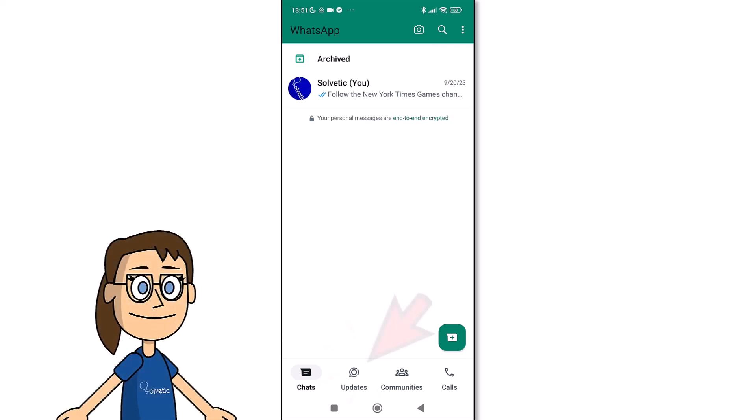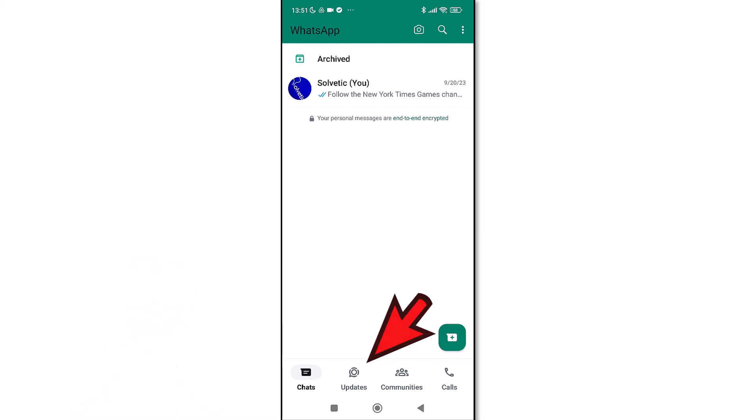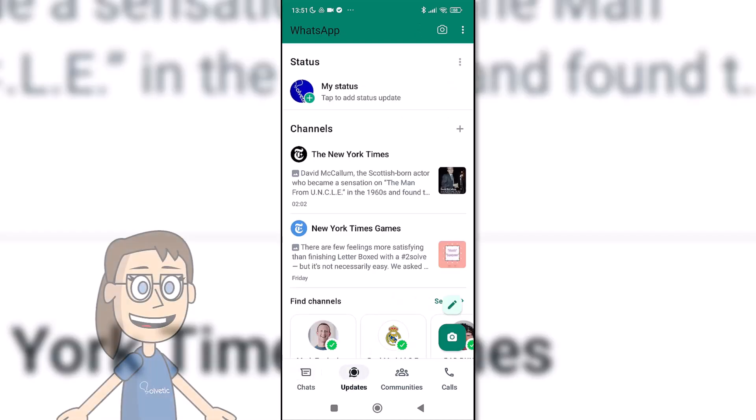Then we will click on the lower Updates menu. Next, click on the channel we are currently following.